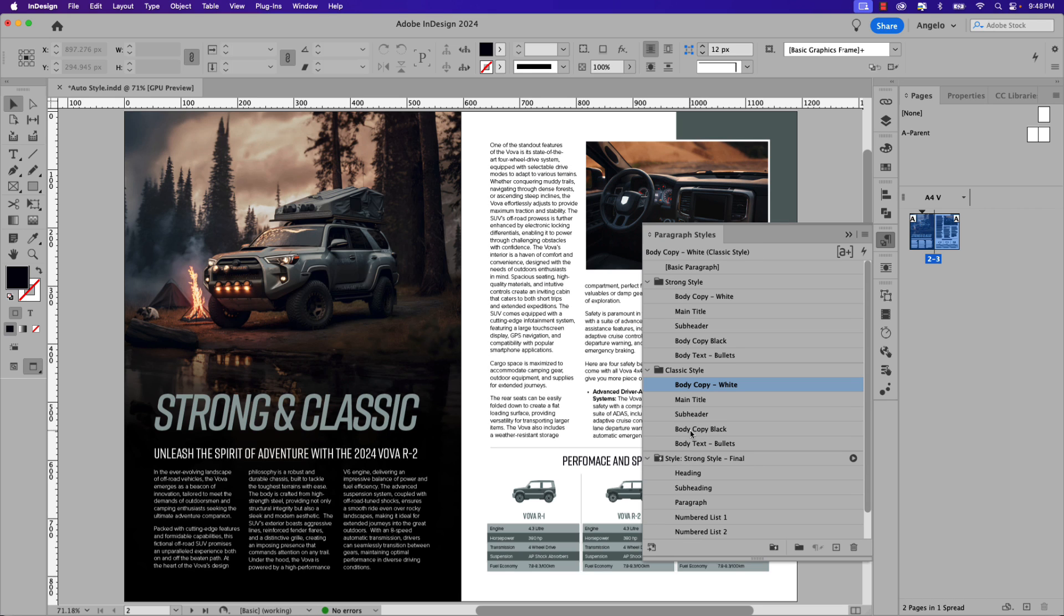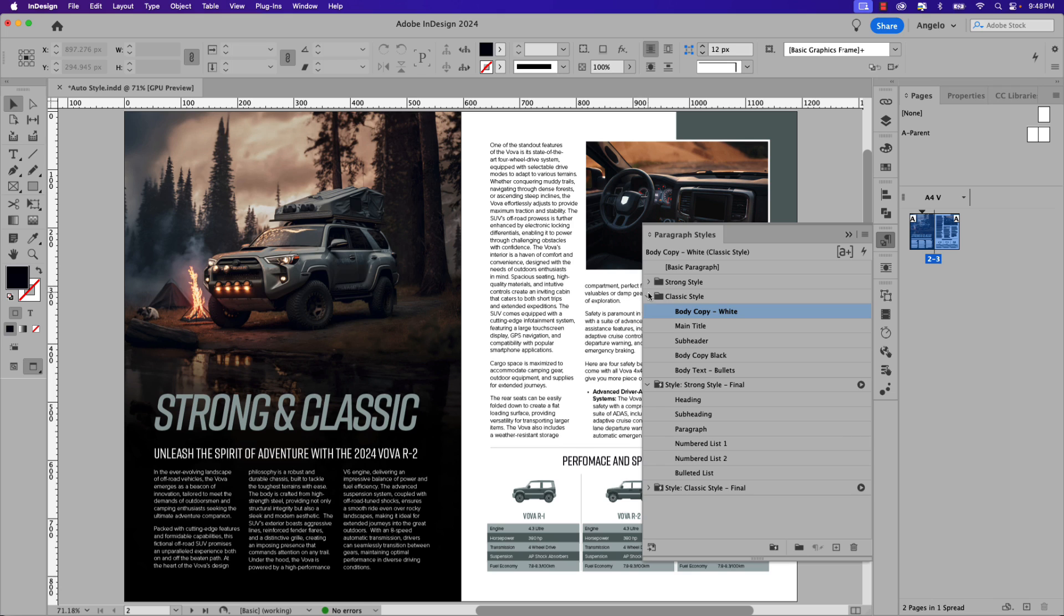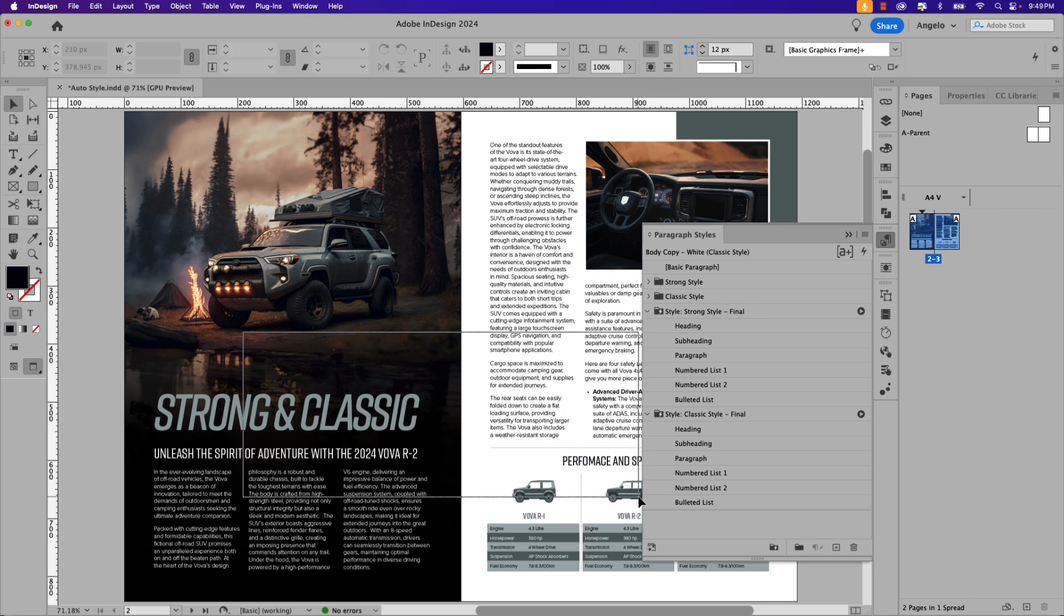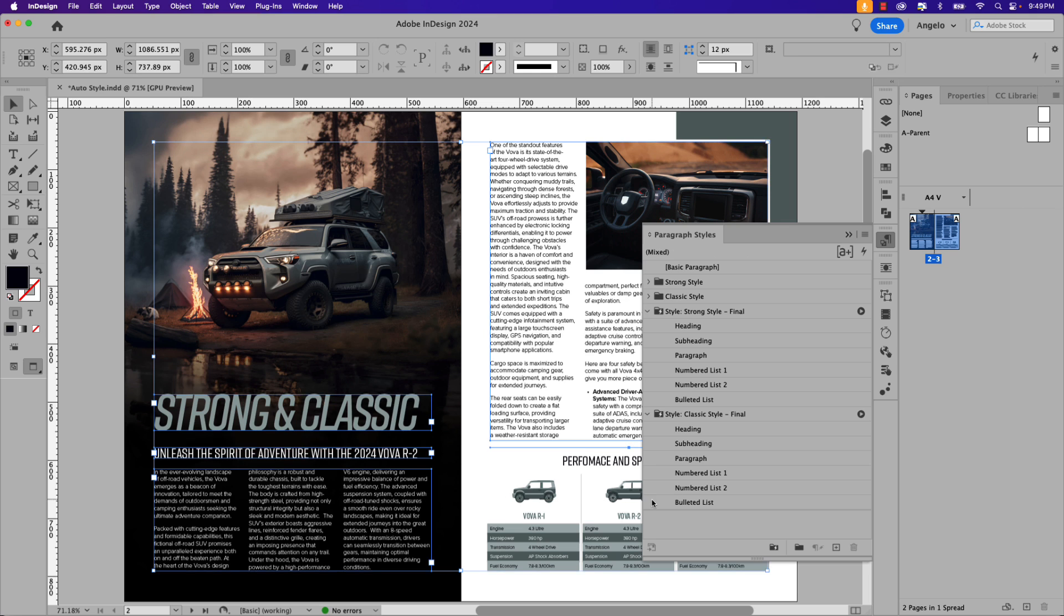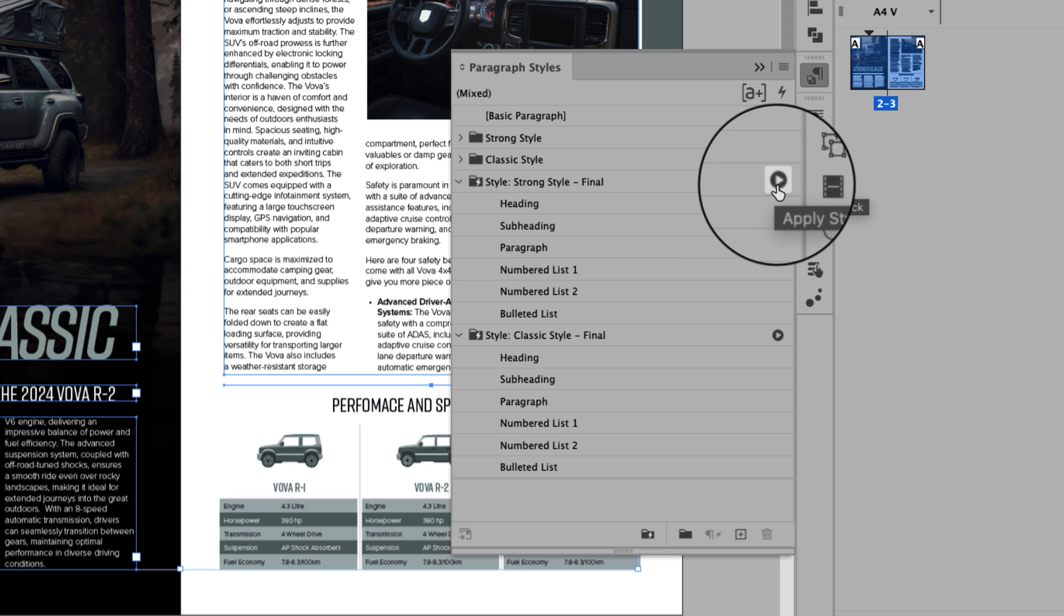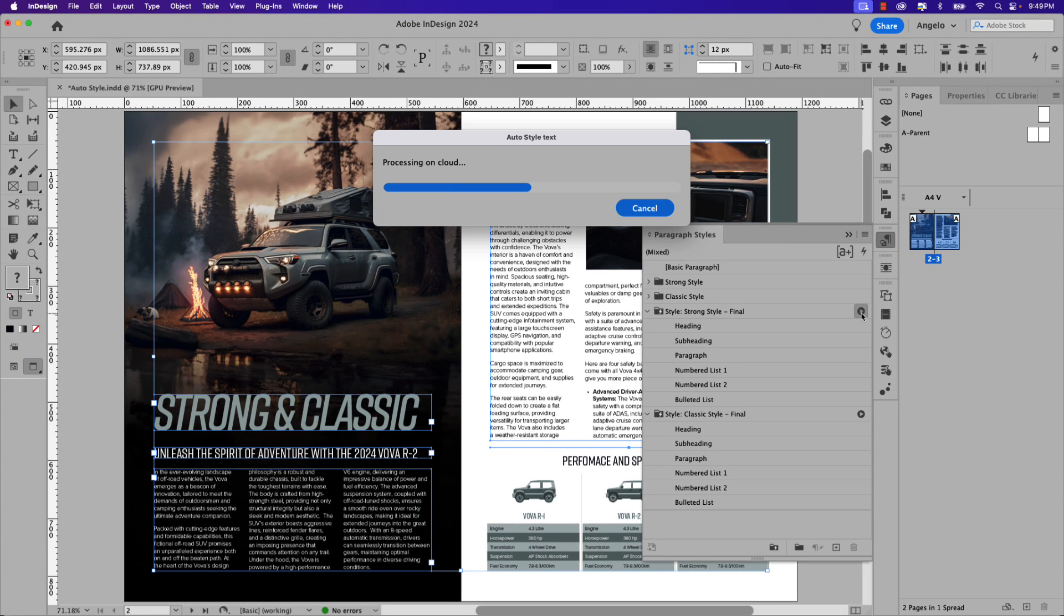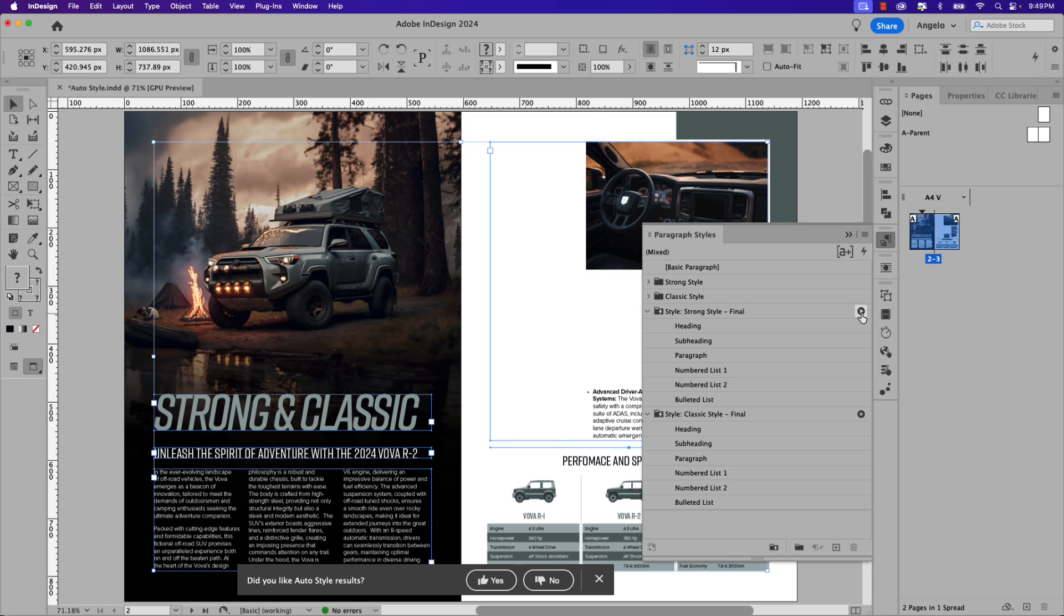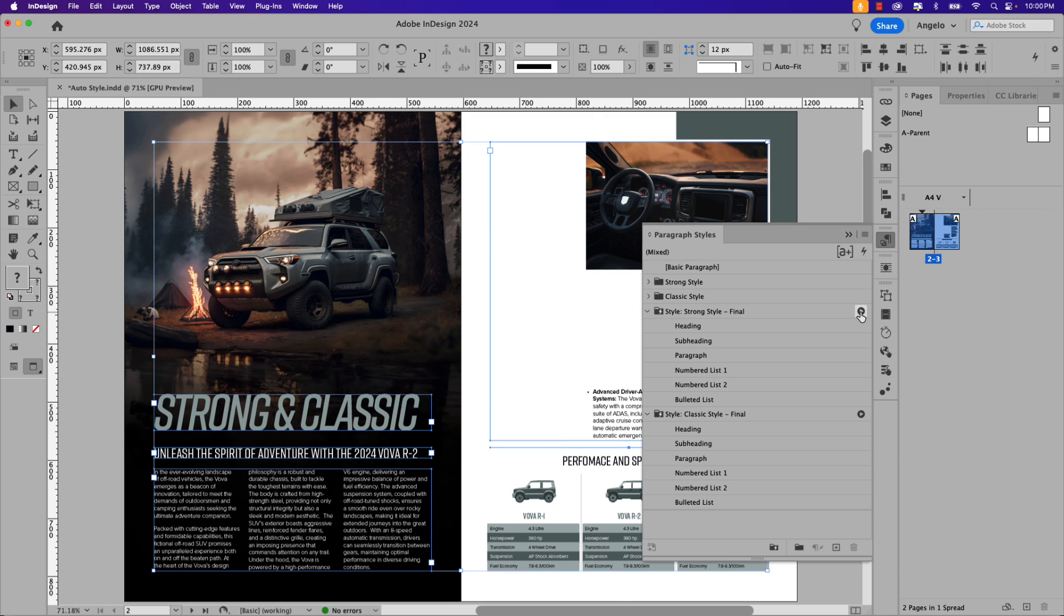Next, let's put Auto Style to the test. I'm going to close both paragraph style groups that I created initially and let's focus our attention now on the style packs. First I'm going to select all the text frames that I want to apply the style pack to. And to apply the Strong Style Final style pack to the selection, click this play icon next to the style pack. InDesign's built-in AI will read the text based on the paragraph style and apply the style pack accordingly.